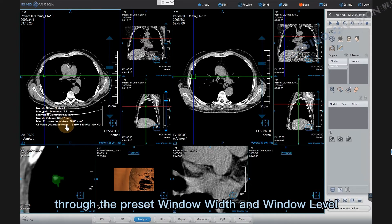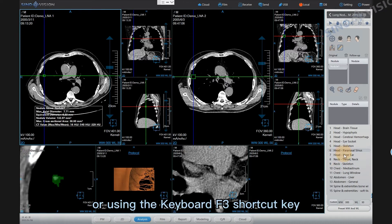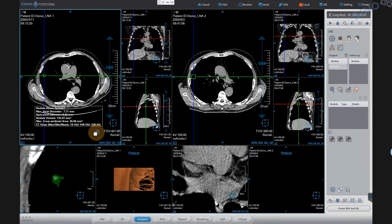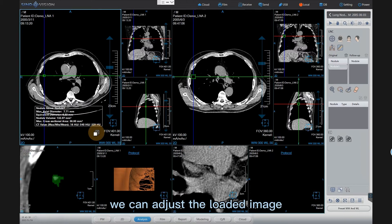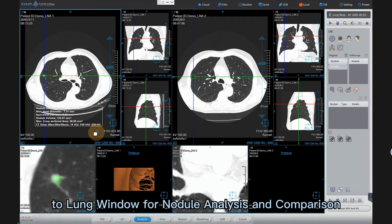Through the preset window width and window level, or using the keyboard F3 shortcut key, we can adjust the loaded image to lung window for nodule analysis and comparison.